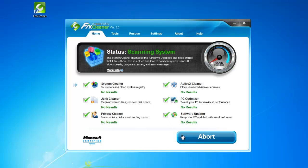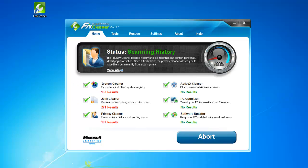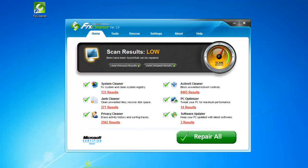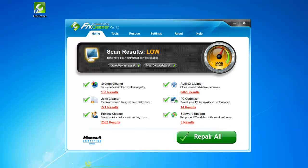While it scans, you can watch FixCleaner's processes diagnose each section. When it finishes, you can repair all the problems that FixCleaner has found by clicking Repair All. It's the simplest, fastest way to manage your PC.